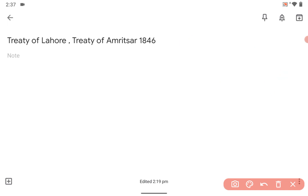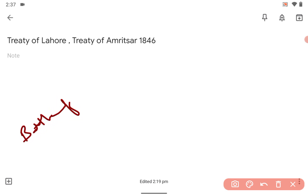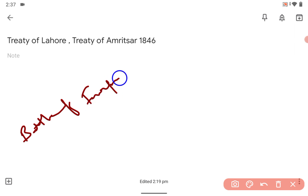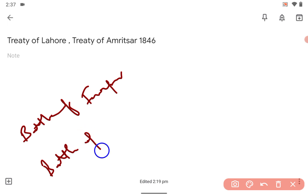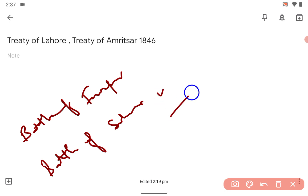There were two important battles: the Battle of Ferozpur, where the British were losing but eventually won — just like a T20 match — and another was the Battle of Sobran. After winning at Sobran, the British captured Lahore.